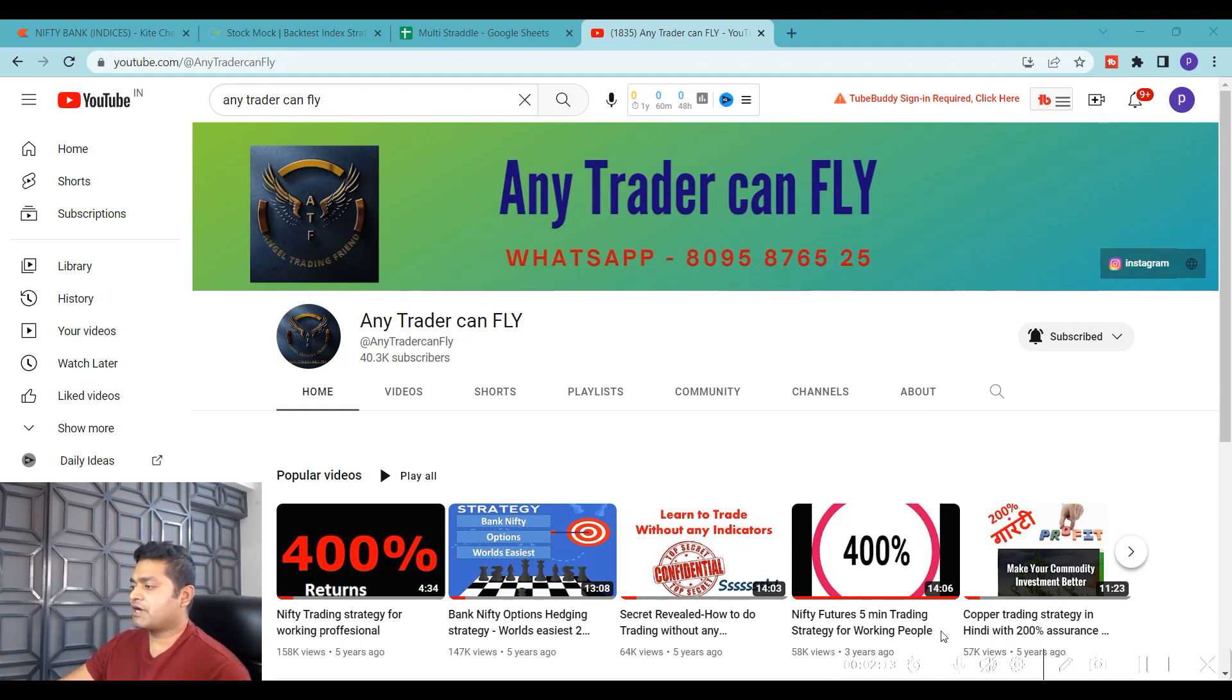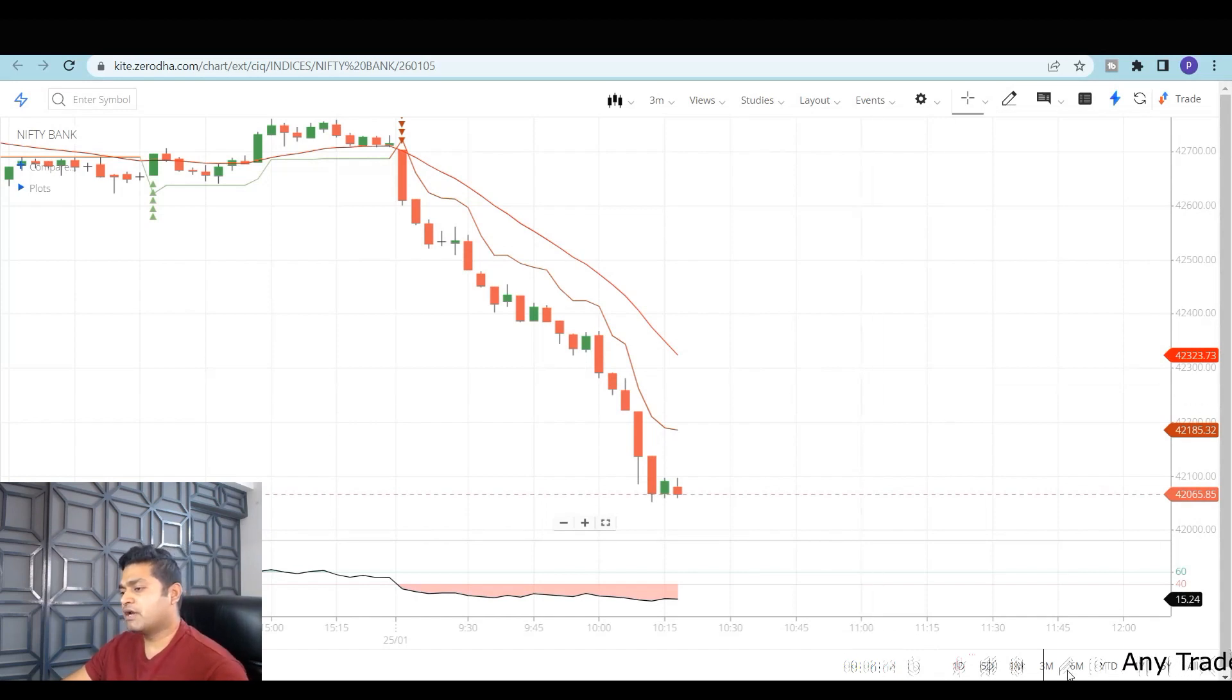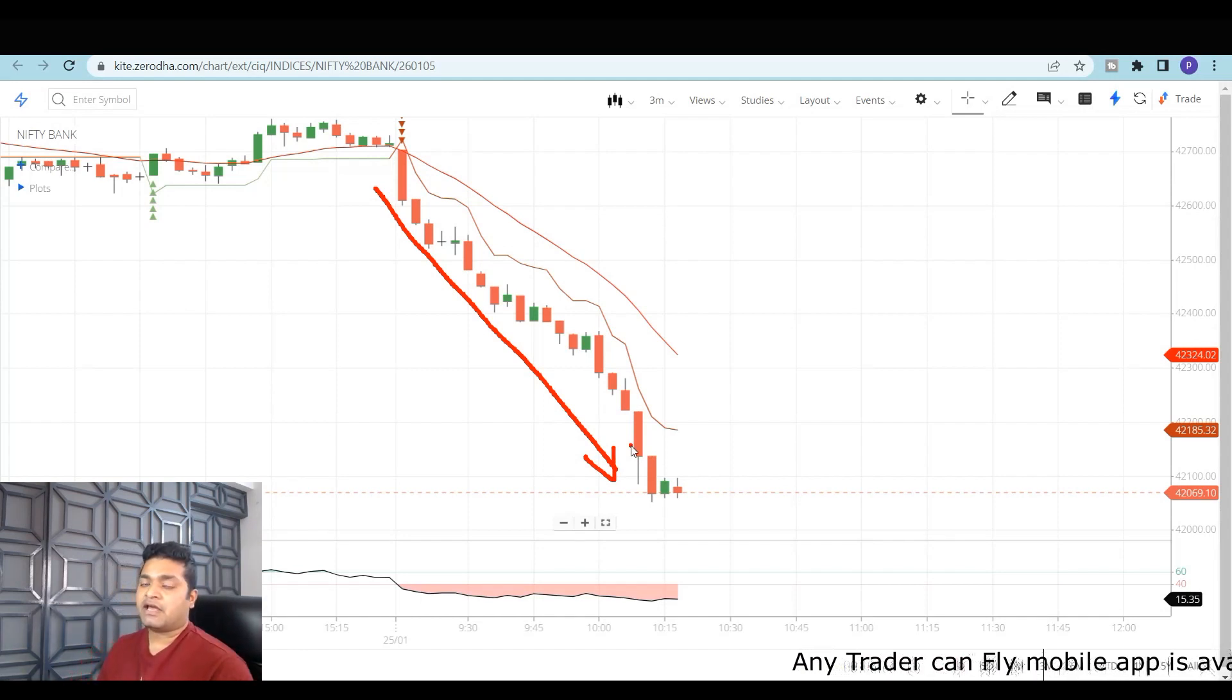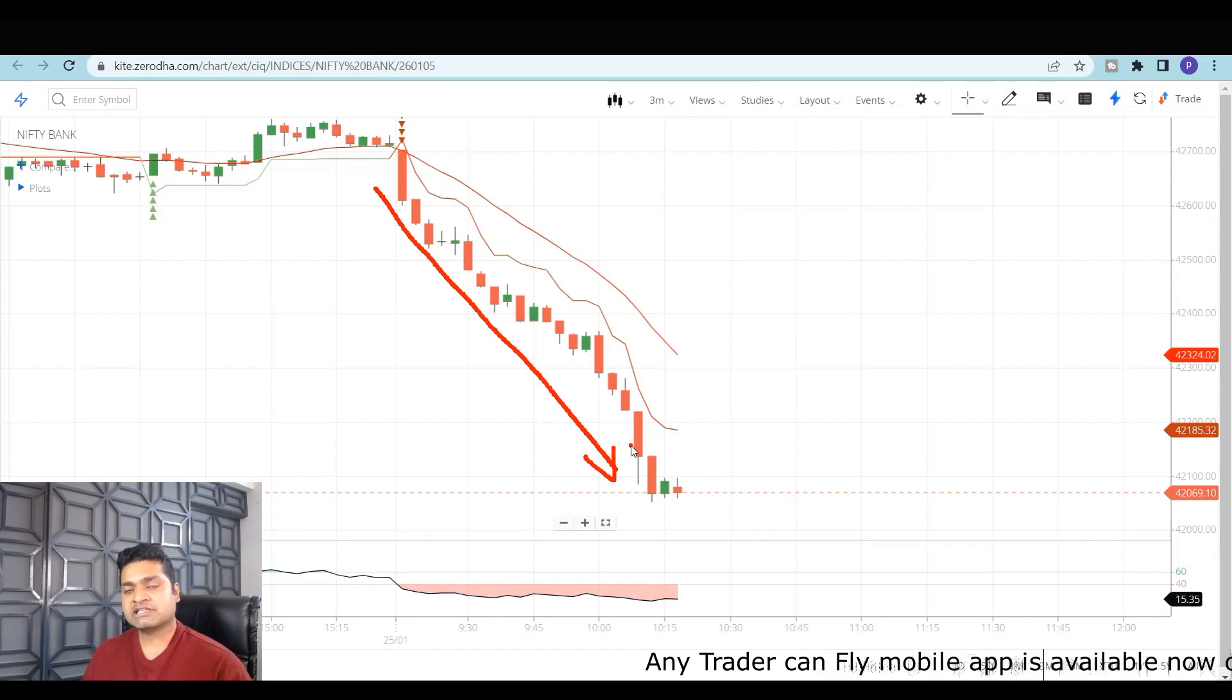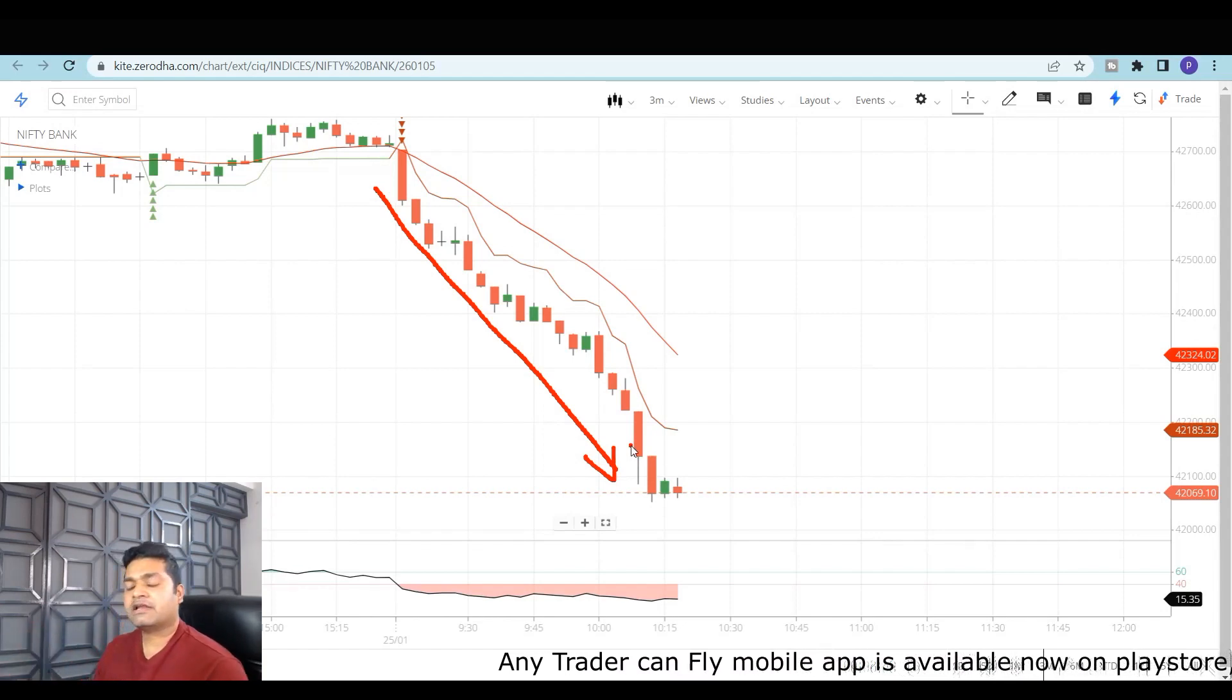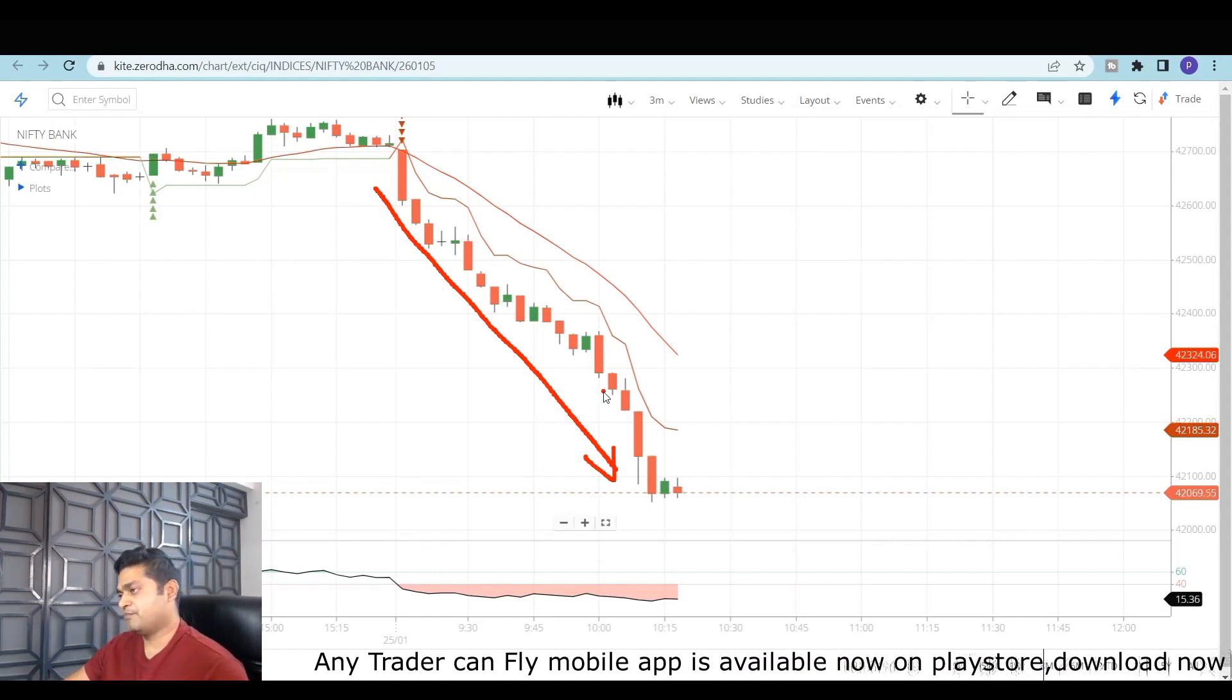Without wasting much time, let me take you directly into the trade we took today. You can see continuous movement—the market was just trying to come down, one-sided movement. Since I'm a non-directional trader, I initially started taking non-directional trading and then based on market movement I do my adjustments. That's why I didn't take my positions initially because it was just going down. Even for the naked eye, we can clearly tell it's going down.